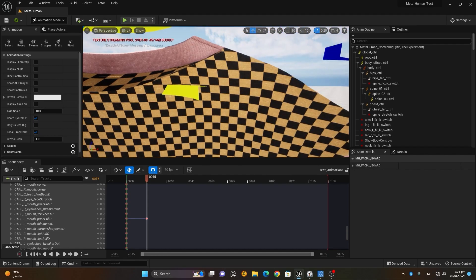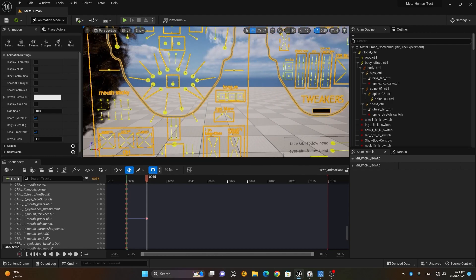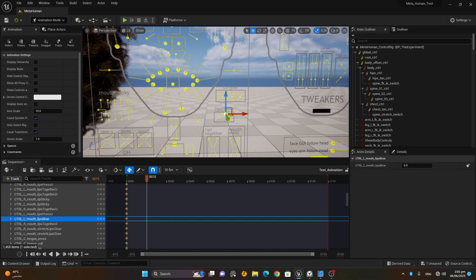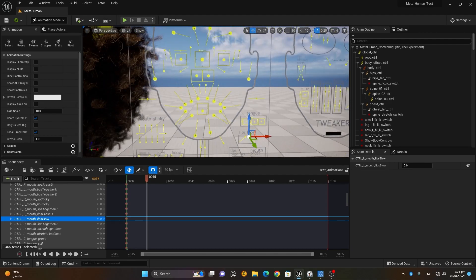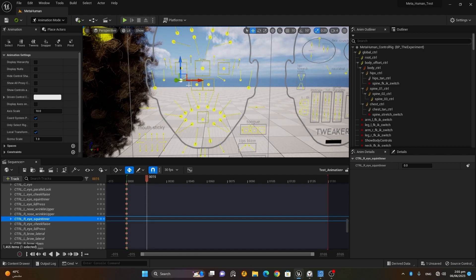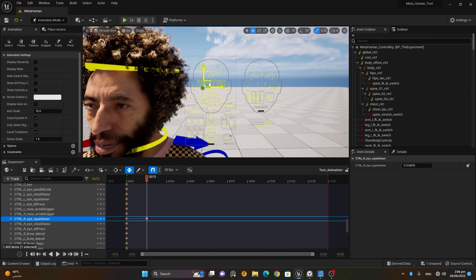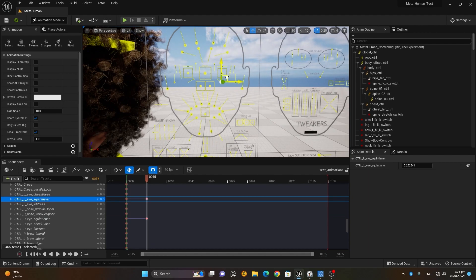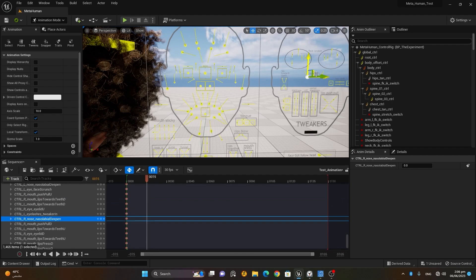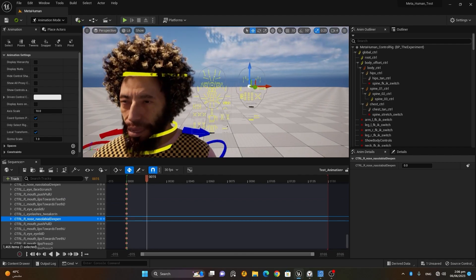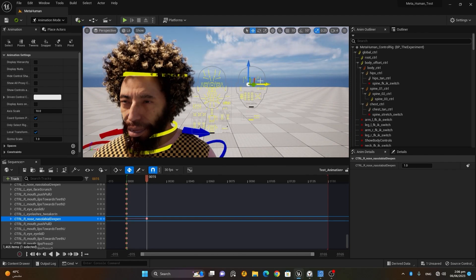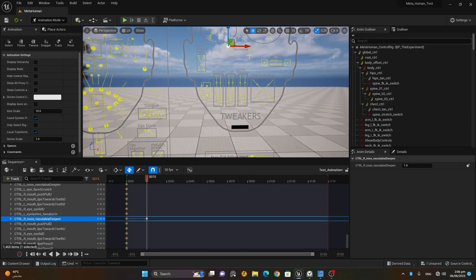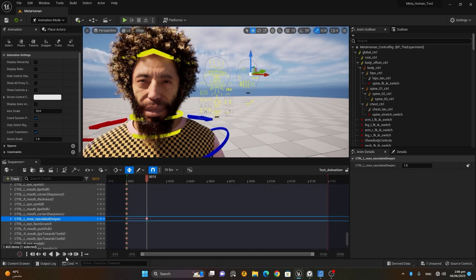If you zoom in, you'll see controls for lips, mouth, eyebrows, and eyes. I can make the eyes squint a little bit, both eyes slightly squinted. There are also controls for the nasal crease line next to the nose — useful if you want the character to laugh or smile.